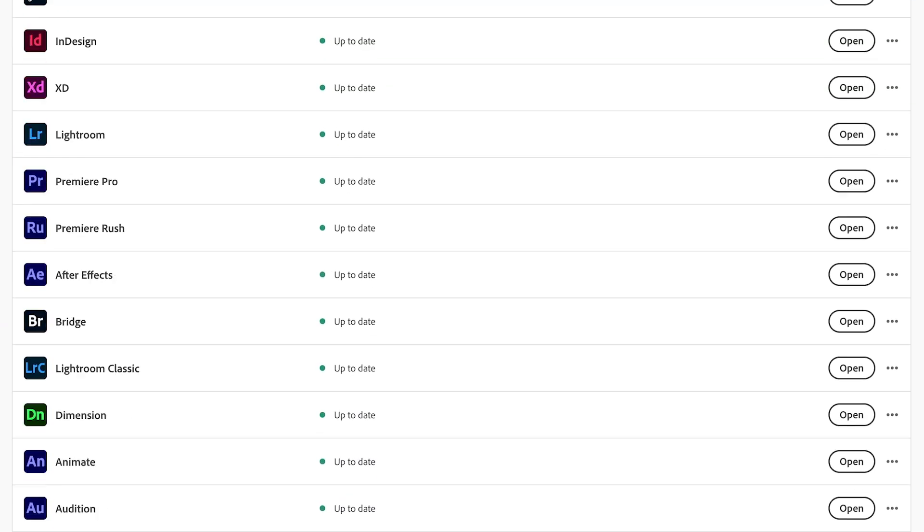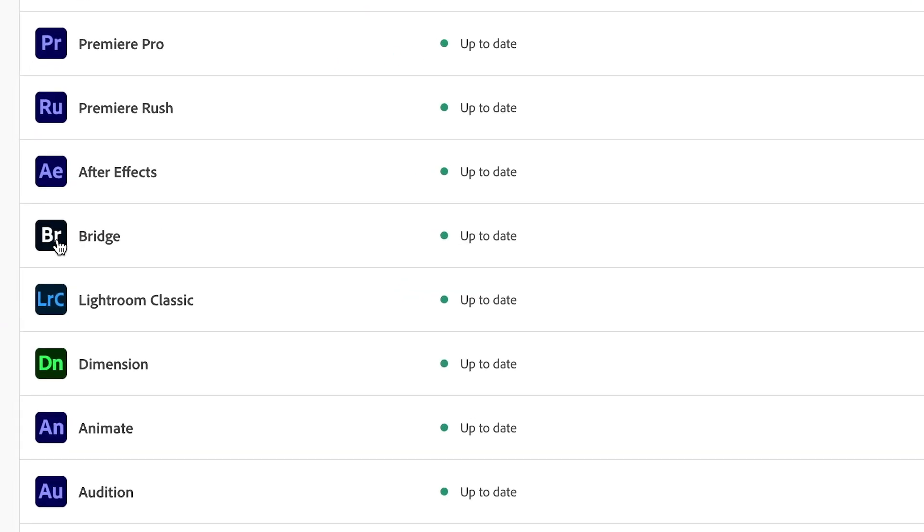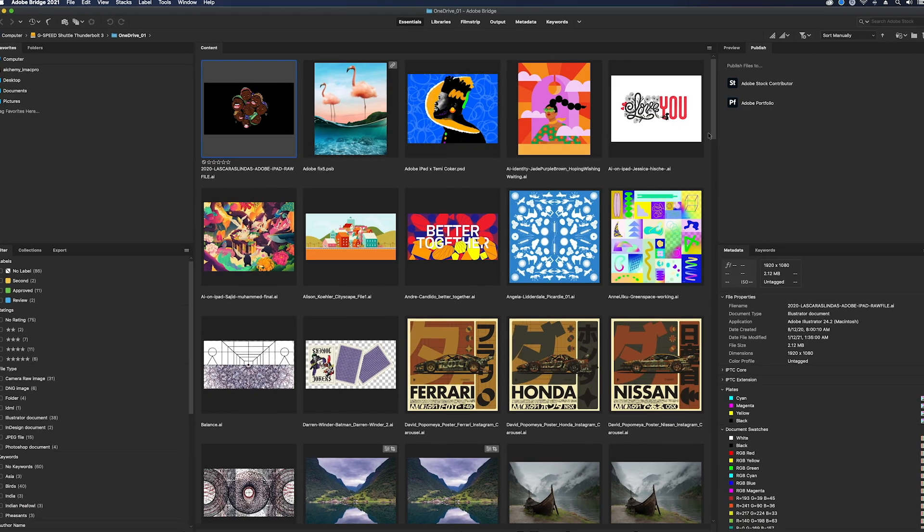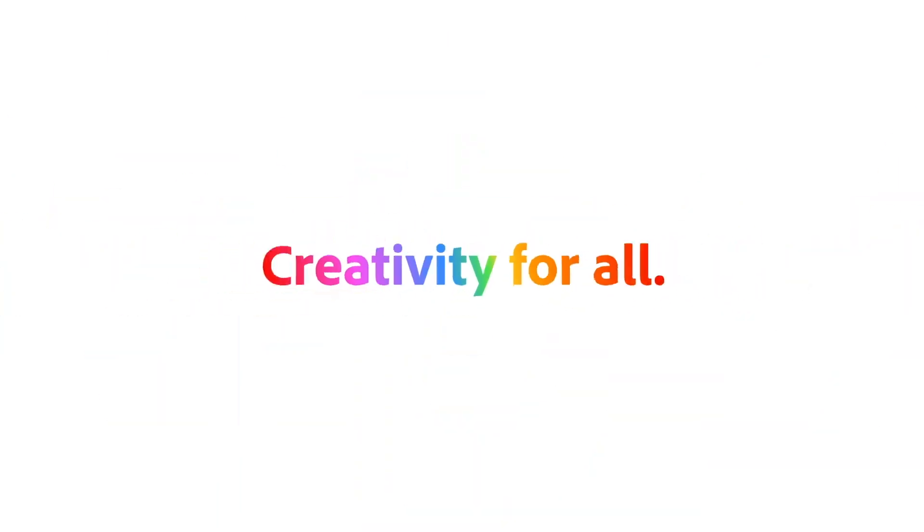Adobe Bridge is part of every Creative Cloud subscription. Download now and accelerate your design workflows.